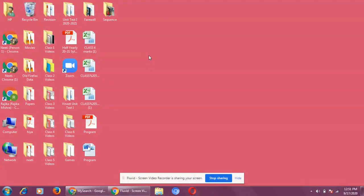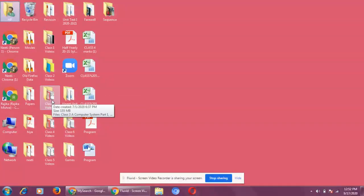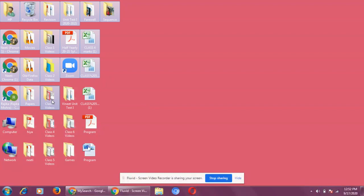Next is selecting adjacent and non-adjacent items. For adjacent icons, first click on the first icon you want to select. Then hold down the Shift key and click the last icon you want to select. All the icons in between — adjacent means one after the other — will all be selected.